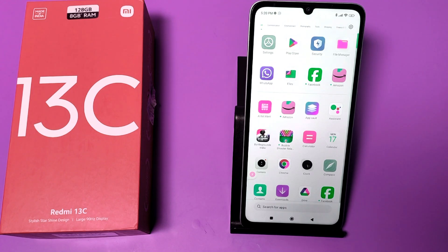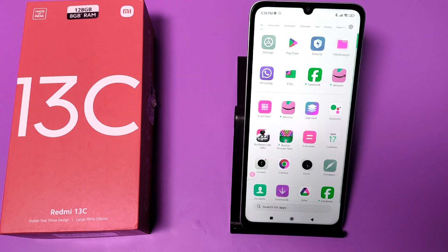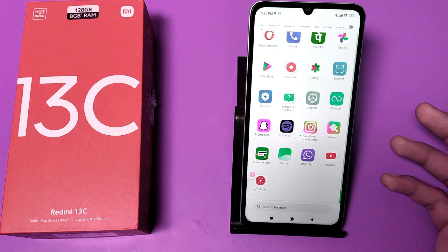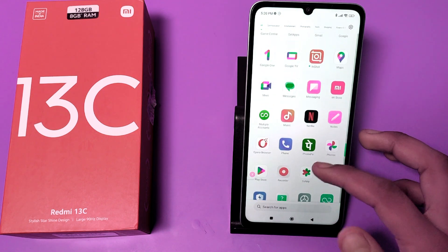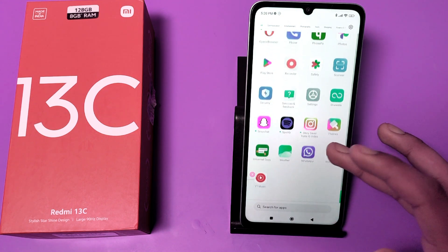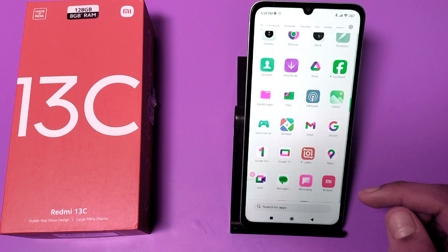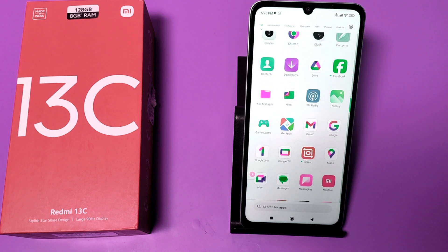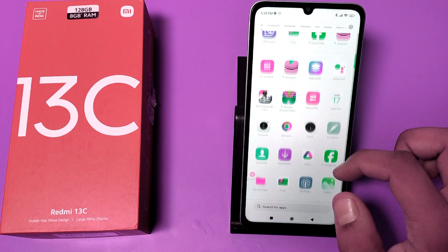Hello friends, welcome to our YouTube channel. In this video I'm going to tell you about how you can fix all app crash problems in your Redmi 13C mobile phone. If you are facing crash issues in your apps like YouTube, Facebook, Instagram, or WhatsApp, this video will show you how to fix them all. If you have not subscribed to our channel, please subscribe and like our video.